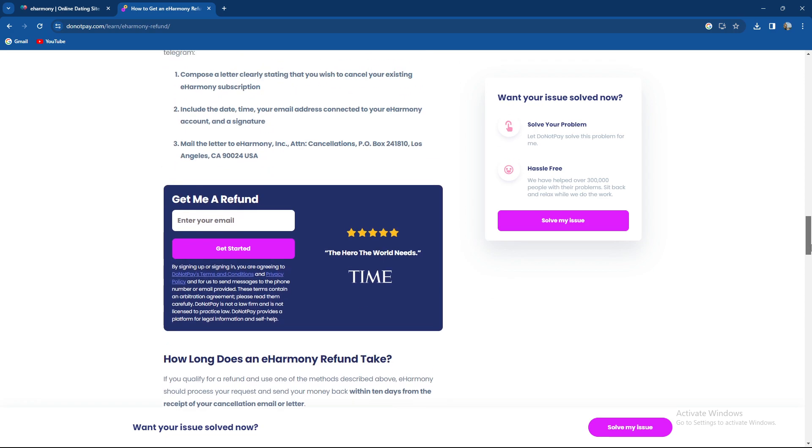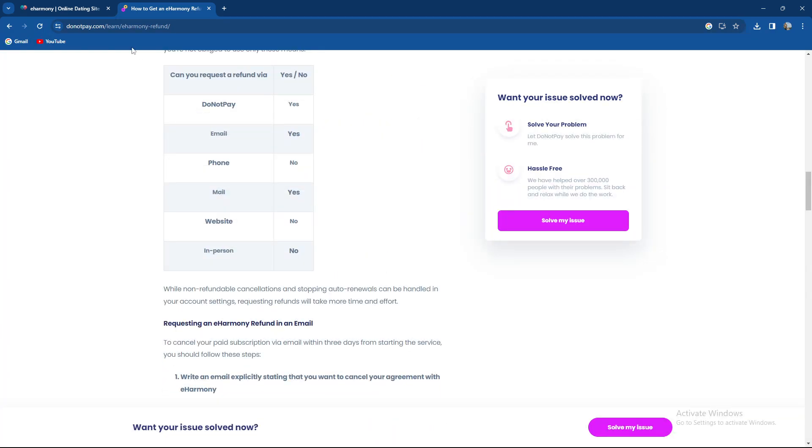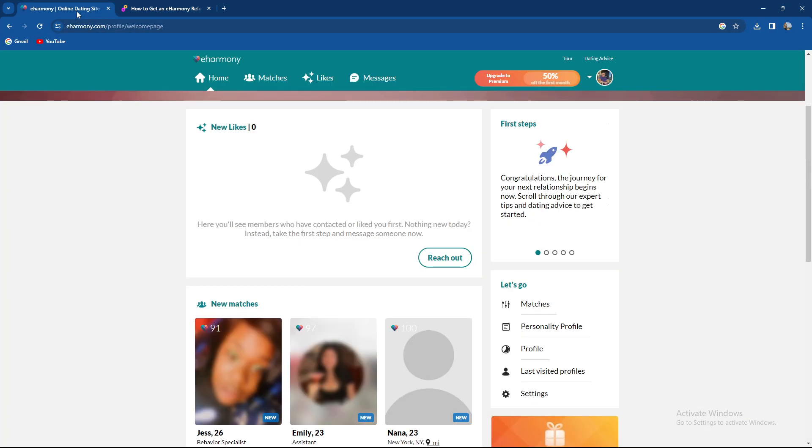Overall, those are the ways to get a refund from eHarmony. That's it for today's video. Thank you so much for watching and see you in our next one. Goodbye!